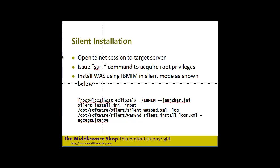Welcome to the Middleware Shop again. What we're going to do now is continue the silent installation of WebSphere Application Server version 8 using a response file that we recorded previously in one of my previous videos.